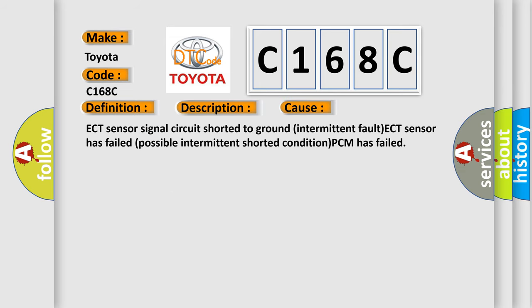ECT sensor signal circuit shorted to ground intermittent fault, ECT sensor has failed, possible intermittent shorted condition, or PCM has failed.